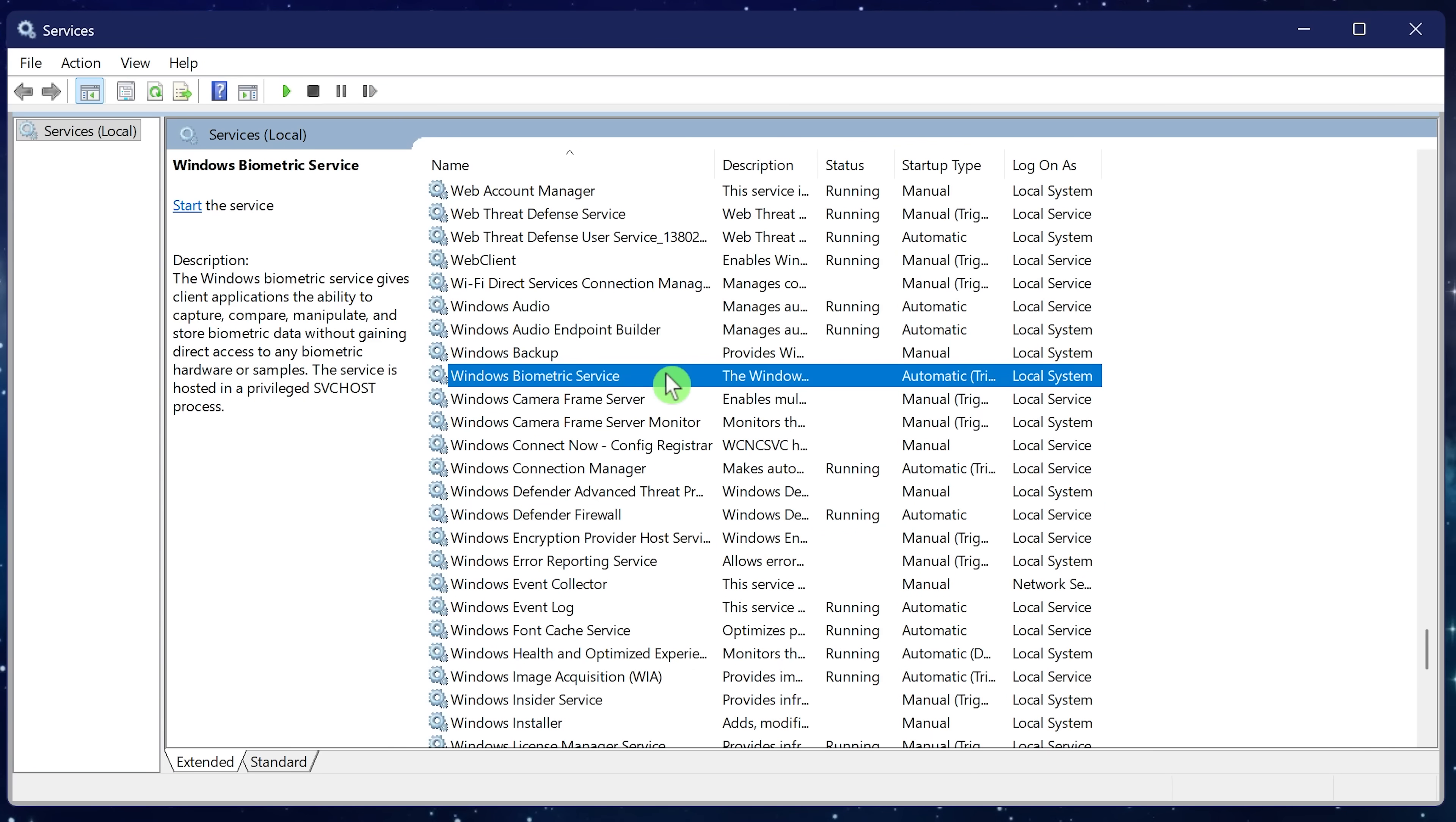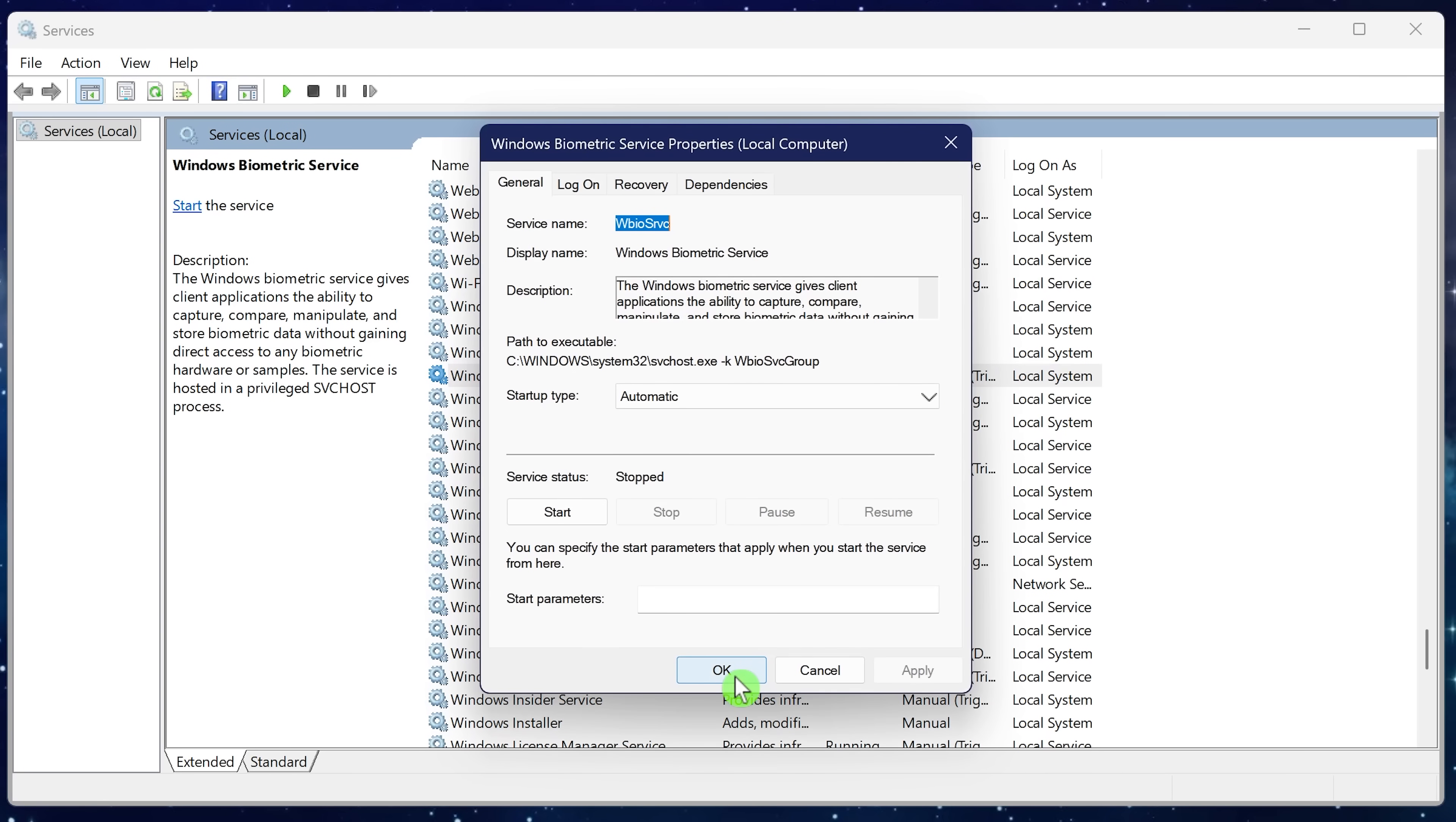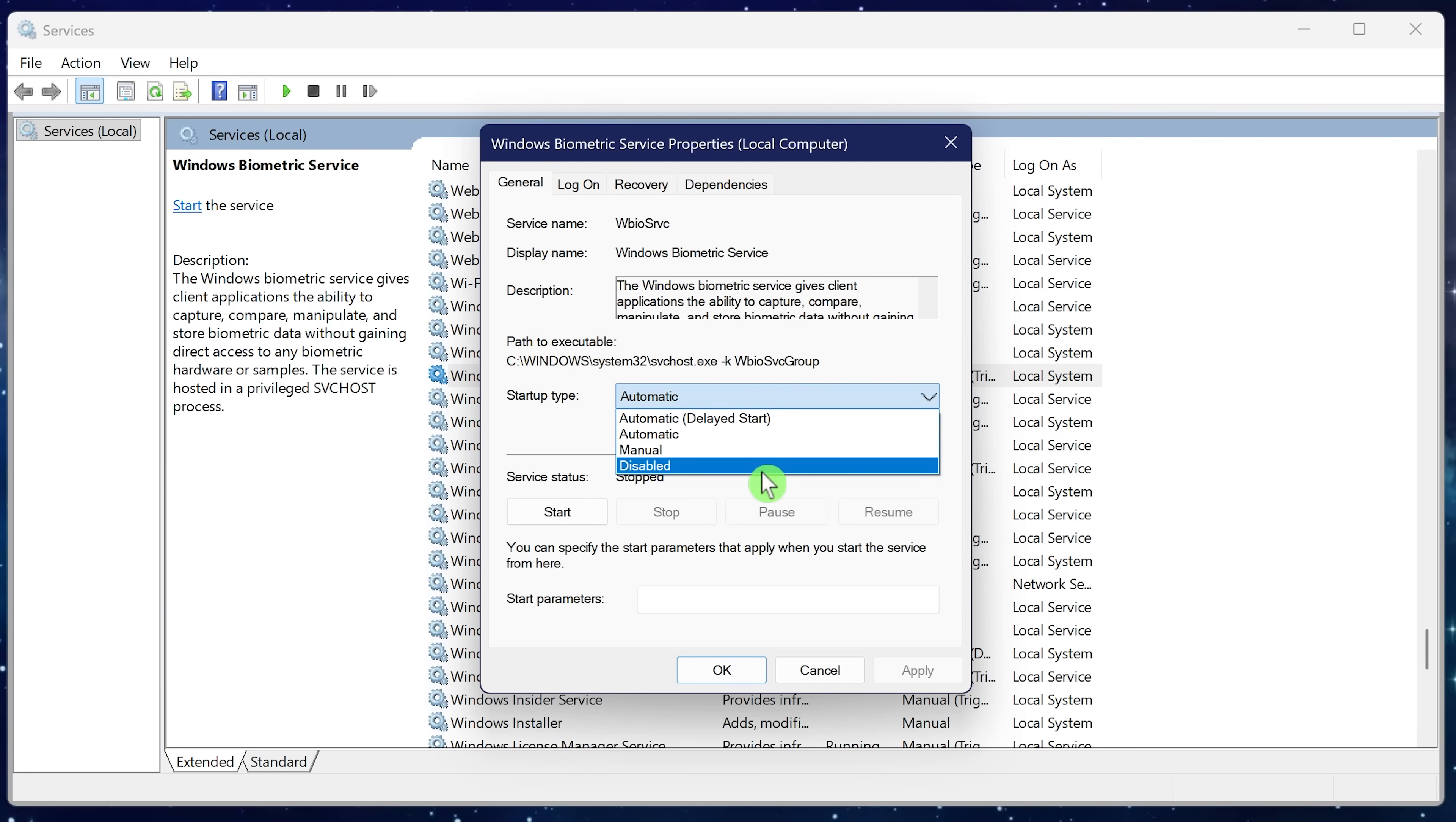The next one is Windows biometric service. If you don't use your face or finger to sign into Windows with Windows Hello, disable it to decrease background activities. I think you all know the routine now. Right click, properties, drop down menu, disabled, and click OK.